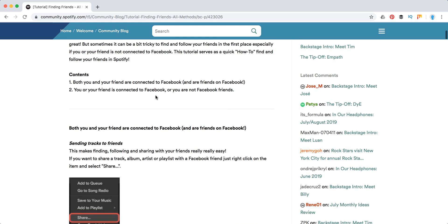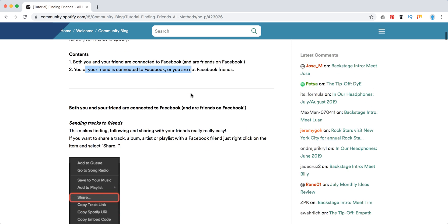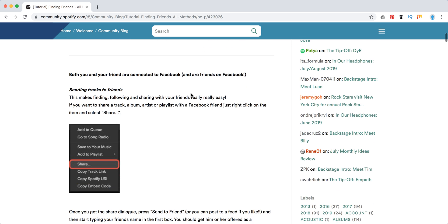So basically there are two options with searching friends. First, if you and your friend are connected to Facebook and are friends on Facebook. Or if you aren't connected to Facebook, or your friend isn't connected, and you are not Facebook friends.